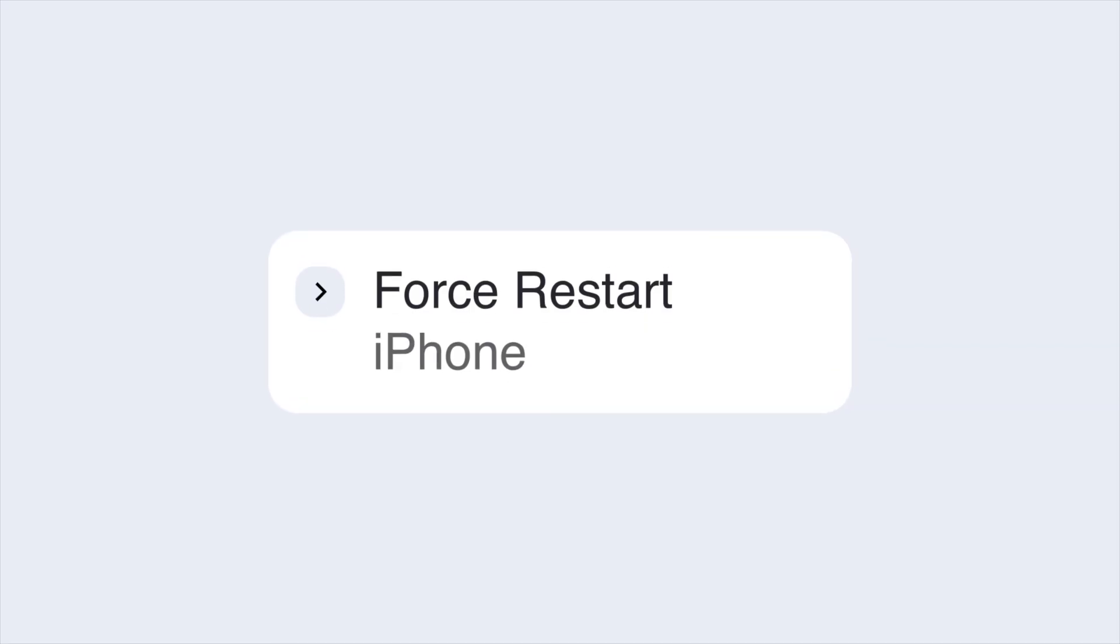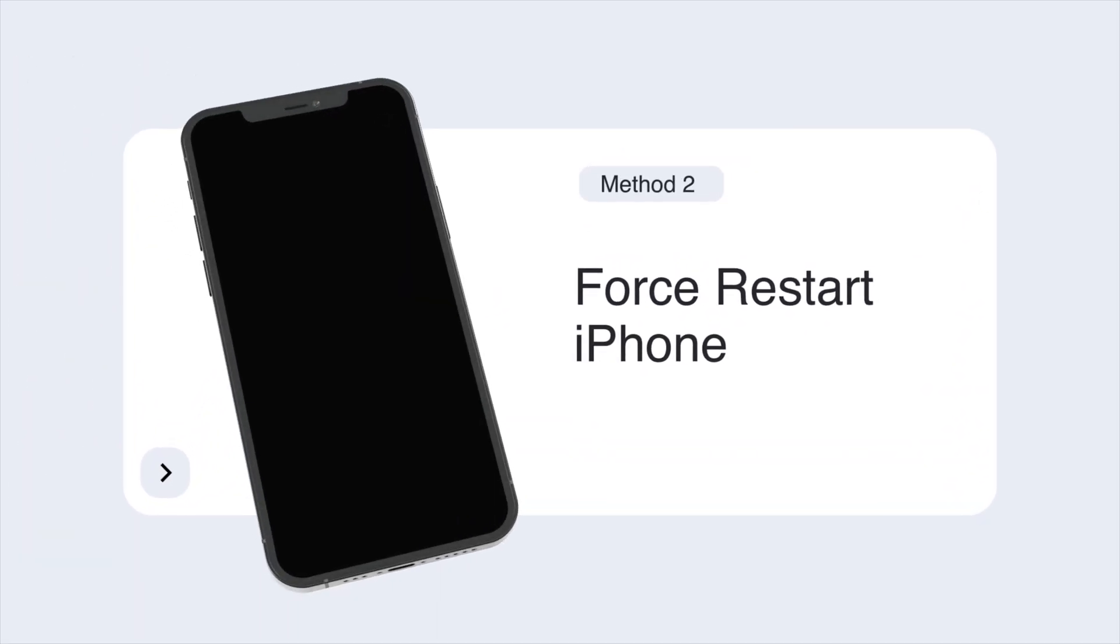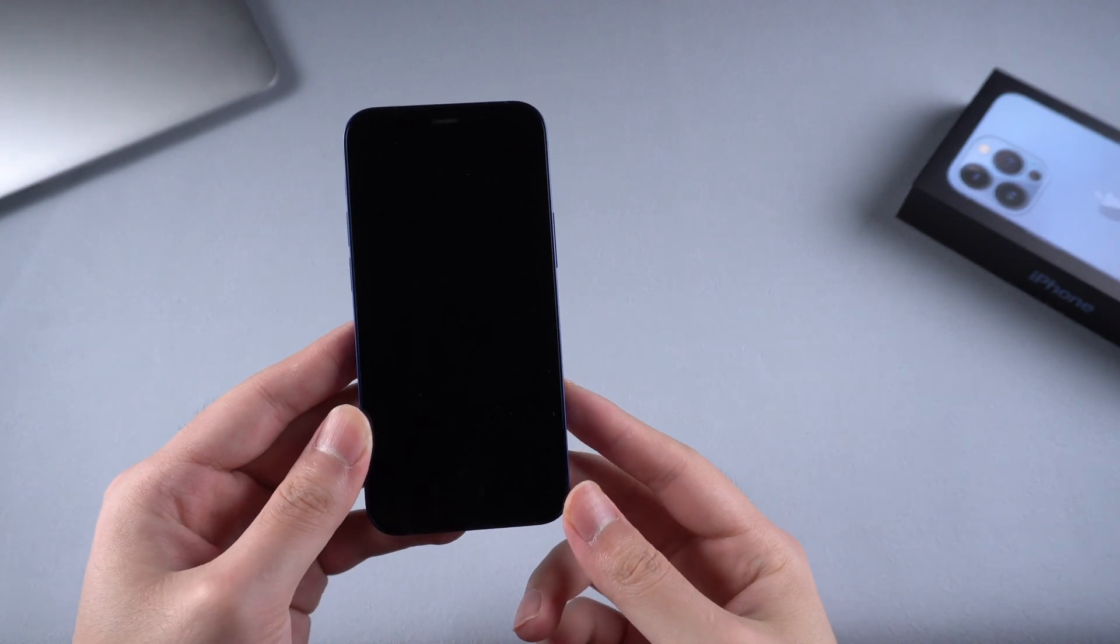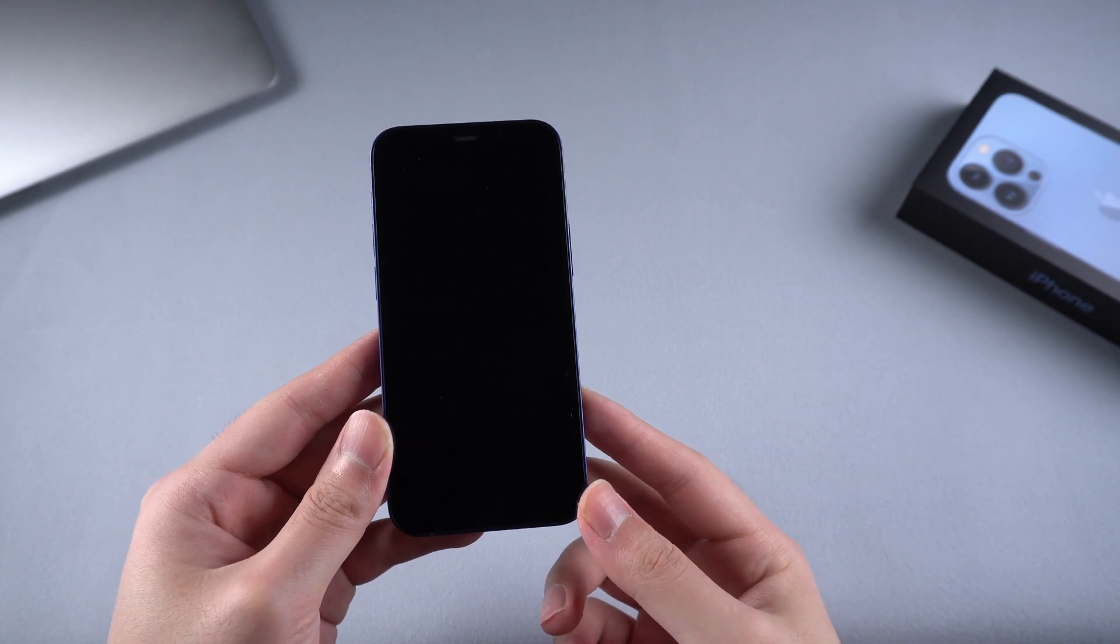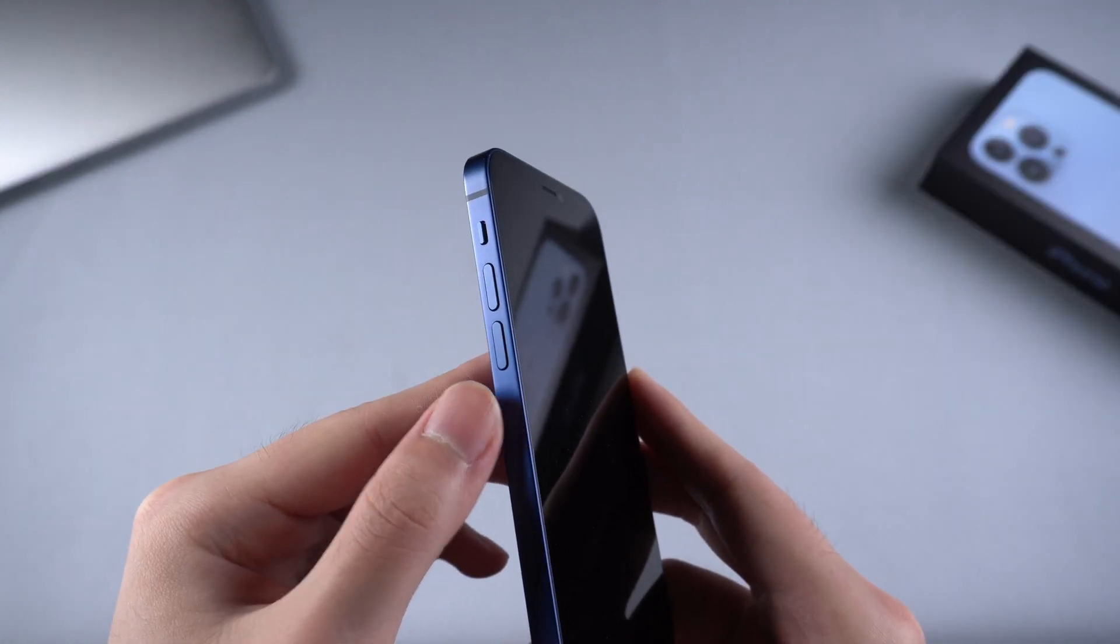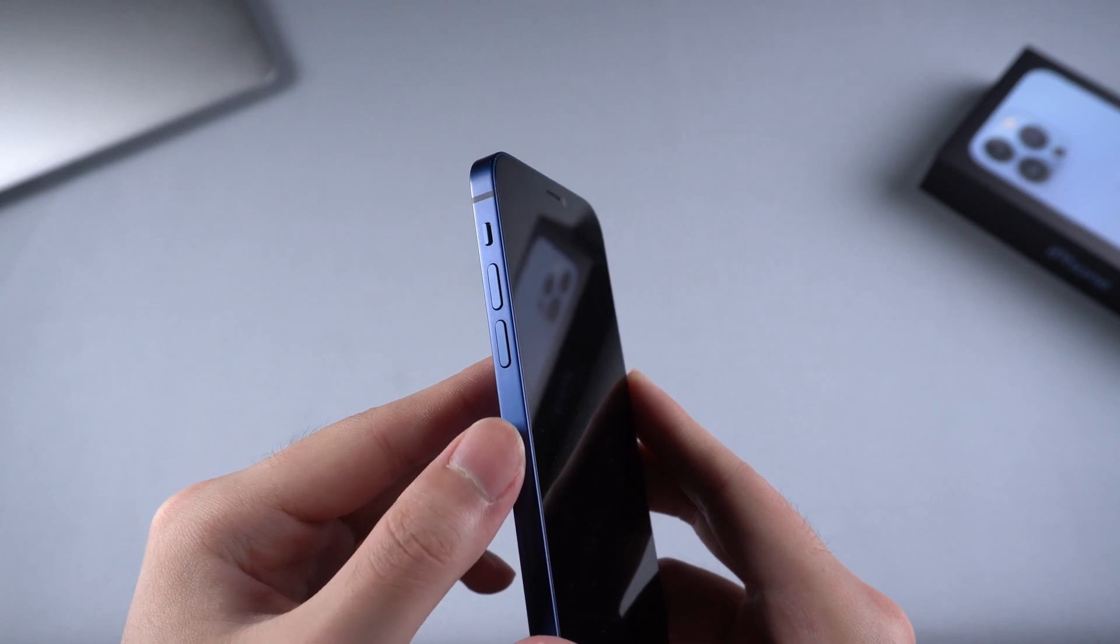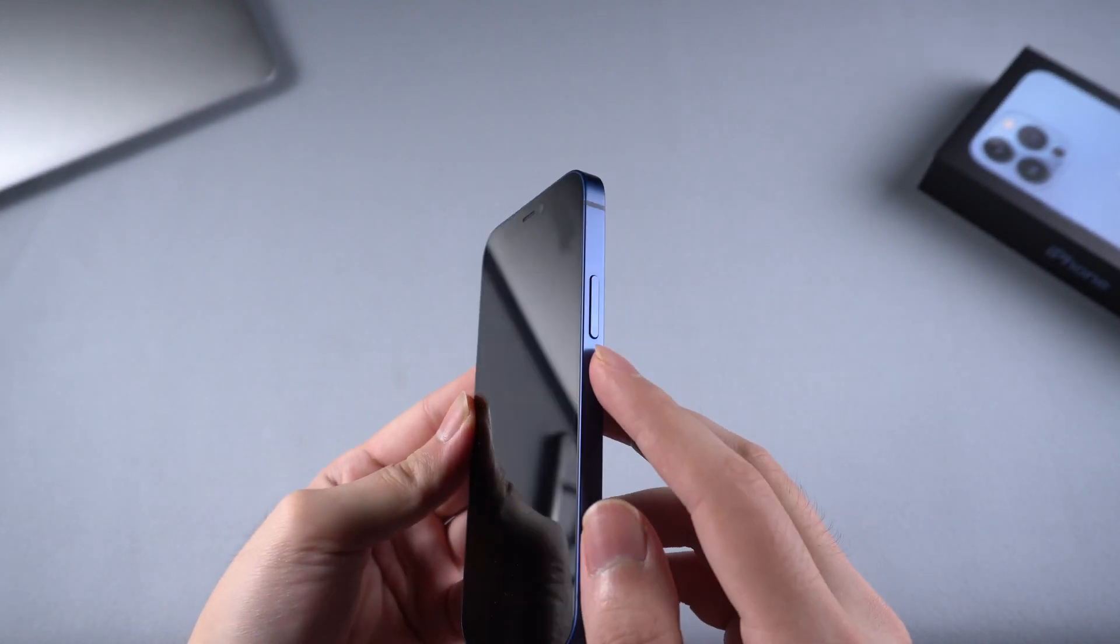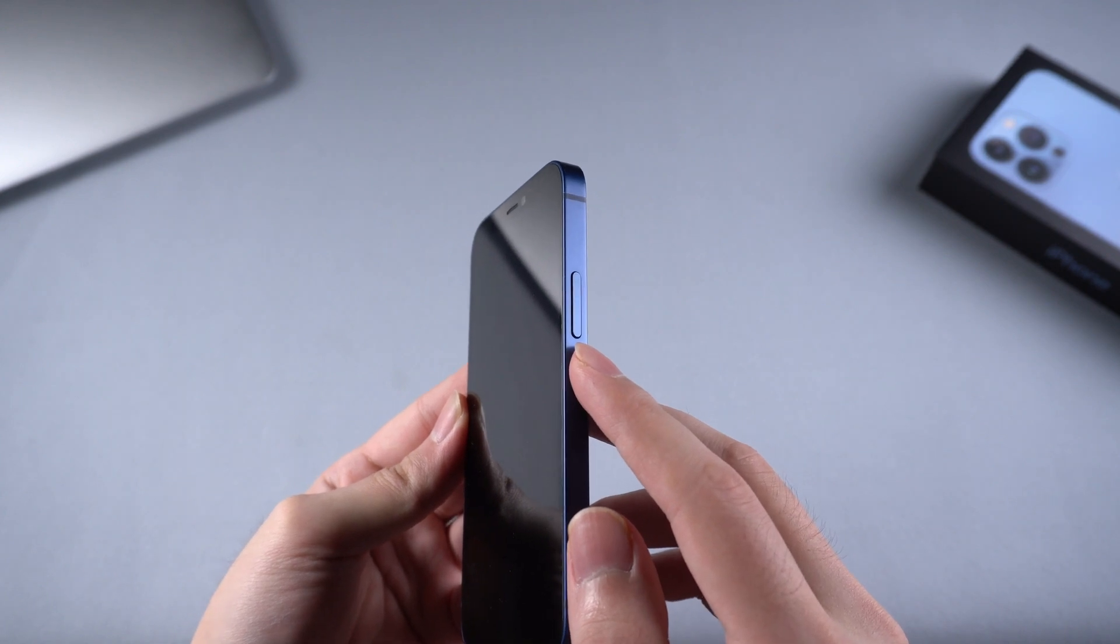If you're sure that your iPhone battery is in good condition, then you can try the second method to force restart your iPhone. For iPhone 8 or later, take my iPhone 12 mini for example. Quickly press and release volume up, press and release volume down, then press and hold the side button until the Apple logo appears.